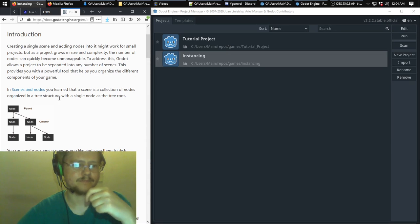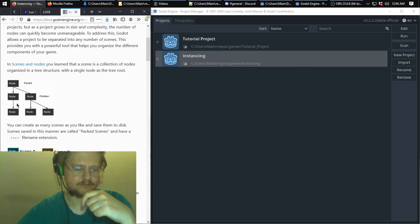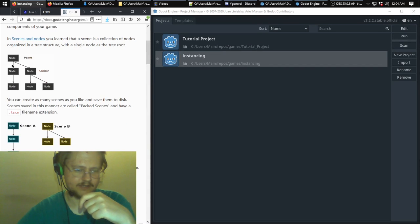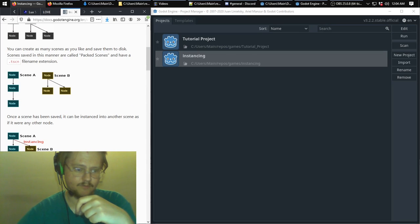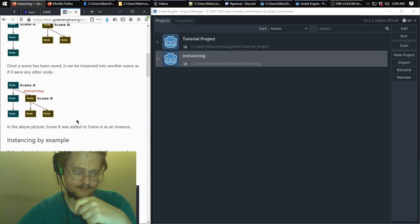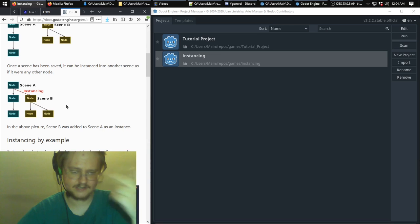This reminds you that scenes are in a sort of tree structure, but you can also have two separate tree structures — two scenes that have their own root nodes and other nodes underneath them. You can also instance one scene into another scene, making it part of that node structure, and that's mainly what this episode is going to cover.